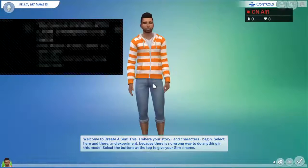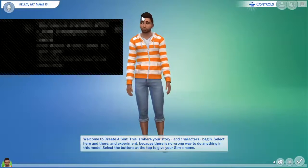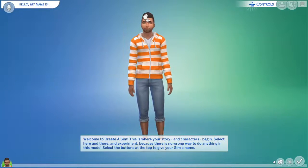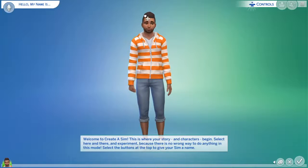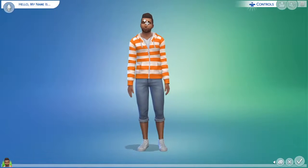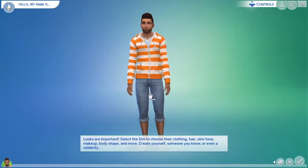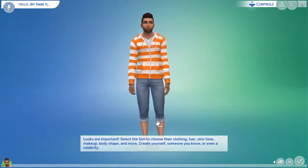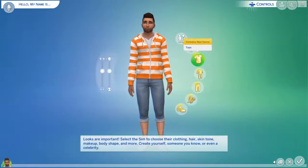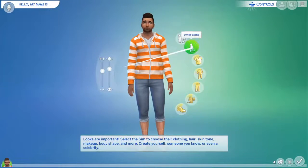Welcome to Create a Sim. This is where your story and characters begin. Look around and experiment. Select the buttons on the top to give your sim a name. Looks are important. Select the sim to choose their clothing, hair, skin tone, makeup, body shape and more. Create yourself, someone you know, or even a celebrity.